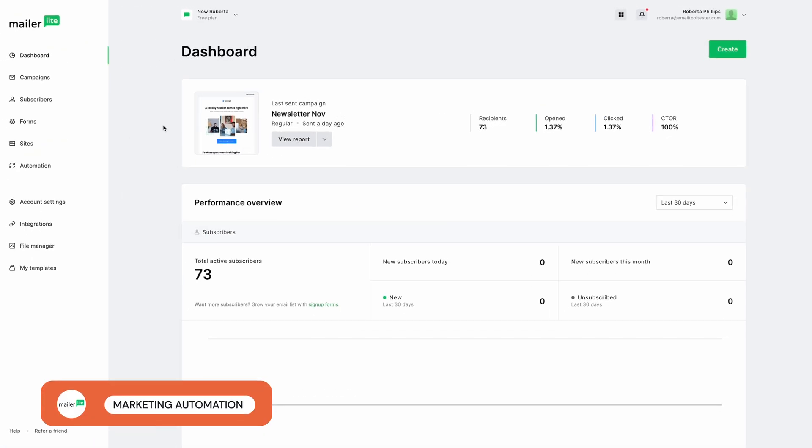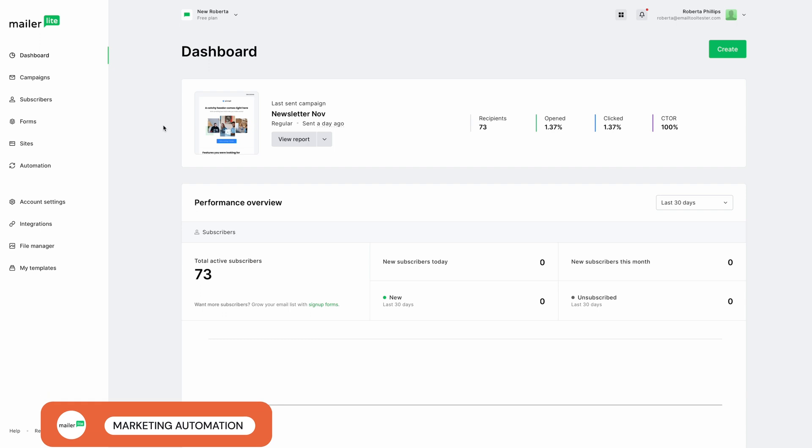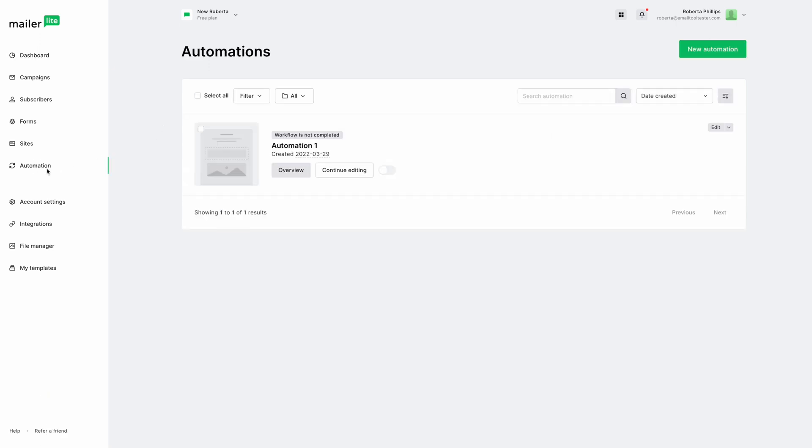MailerLite's automation workflow editor is really easy to use. However, some might find that it's missing a few options. For example, you can only set up automated workflows based on a handful of triggers,